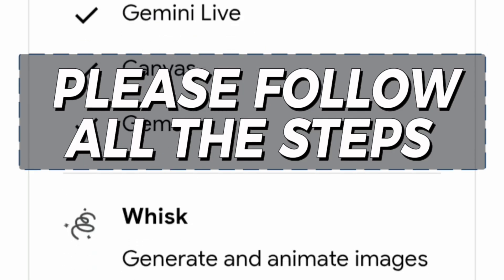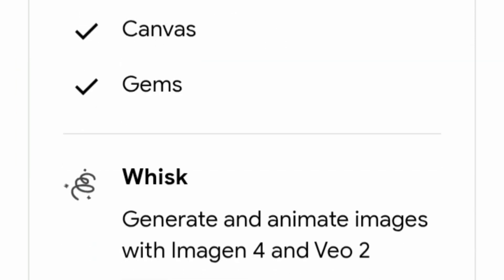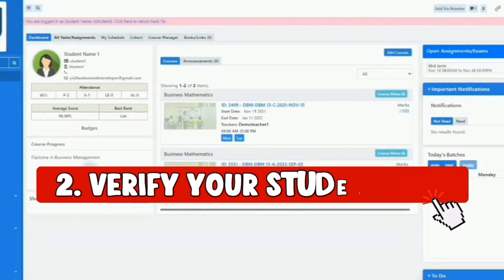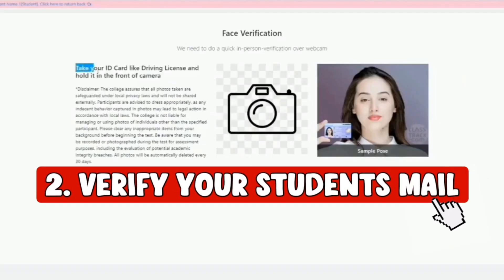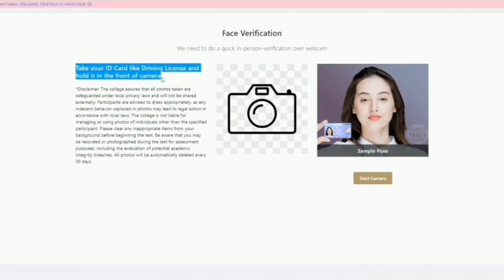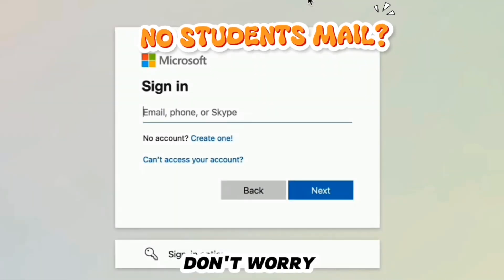I want to be clear here — please follow all steps, otherwise you will not get this offer. Now the next step is to verify your student email. If you have a student email, then you can easily verify it. If you haven't...